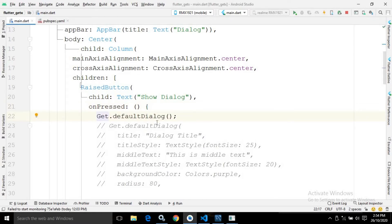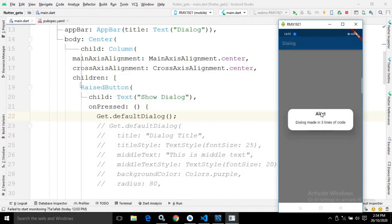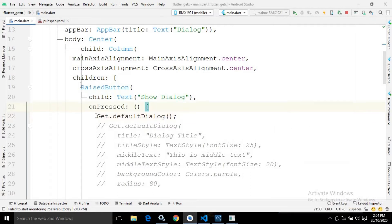Let me save this. Now if I run it, once I click the button the default dialog is generated with the title 'Alert' and the message 'Dialog made in 3 lines of code'. Here you can see the dialog has been created without using any context, and that is the beauty of the GetX library.